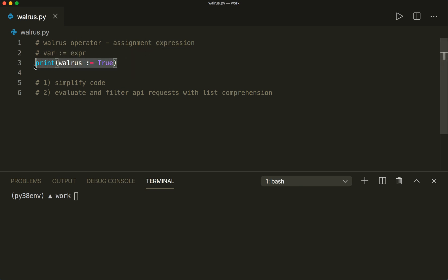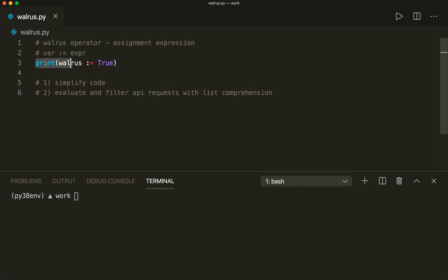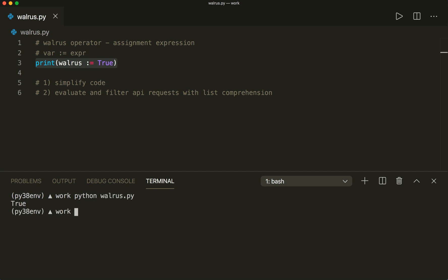So in this example we say print(walrus := True), so this will assign the value True to the variable walrus and we also evaluate the print expression. So let's run this by saying python walrus.py, then we see that this prints True.